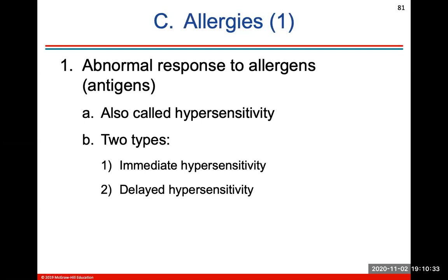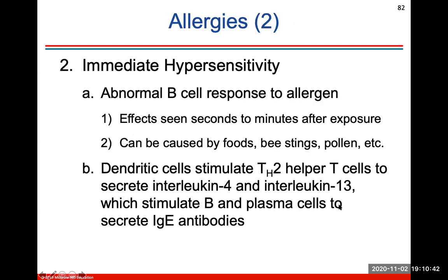Allergies are any abnormal response to an allergen or its antigen — also called hypersensitivity. There's immediate hypersensitivity or delayed hypersensitivity. Immediate is an abnormal B cell response to an allergen, affecting people within seconds to minutes after exposure, such as different foods, peanut butter, nuts, bee stings, and pollen. This shows the process of what cells will interact to secrete IgE antibodies with allergies.